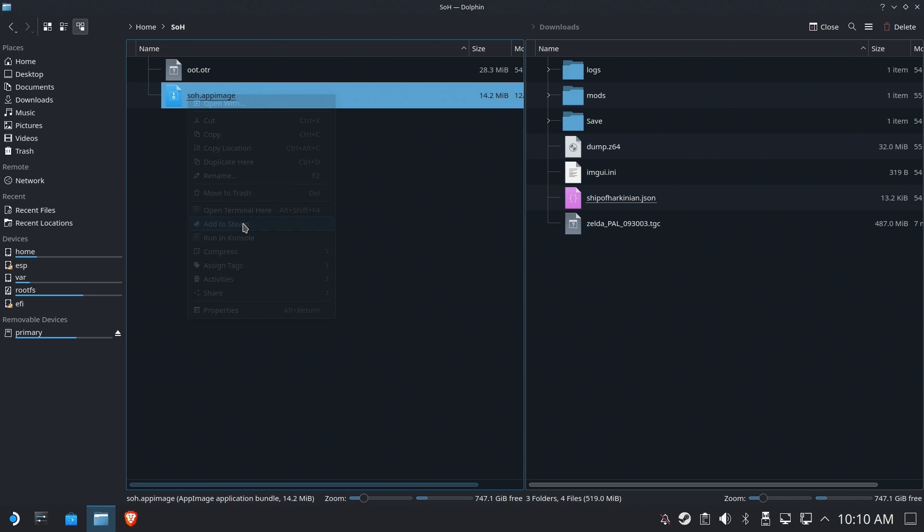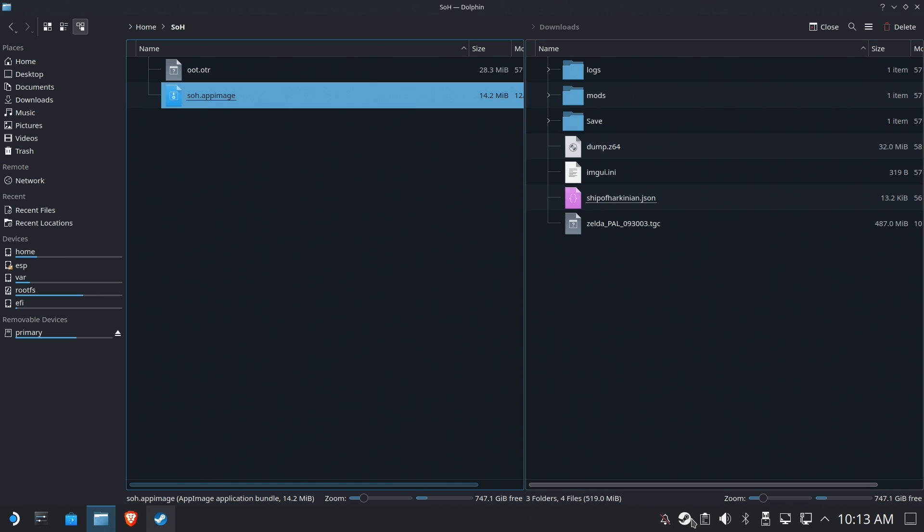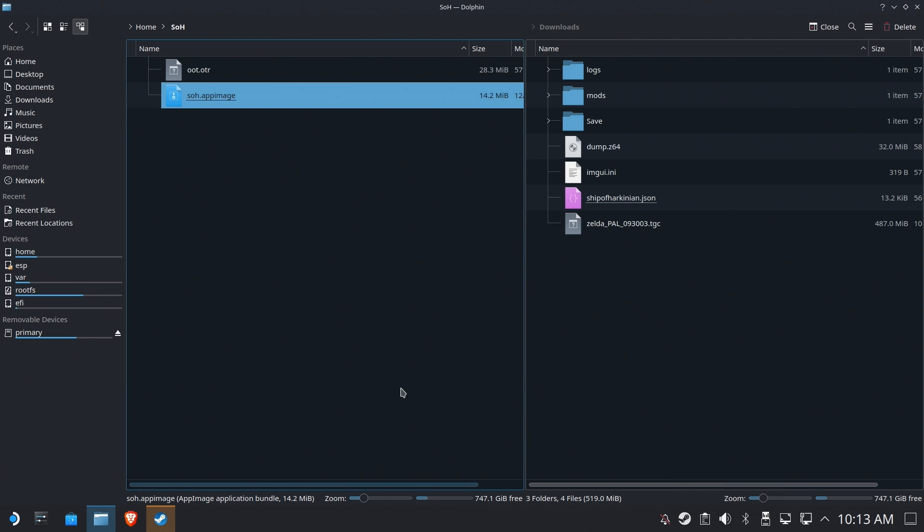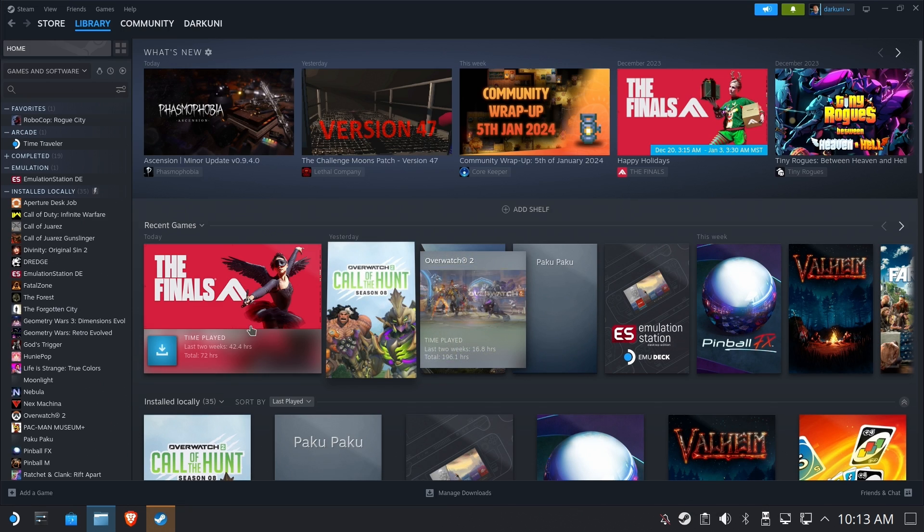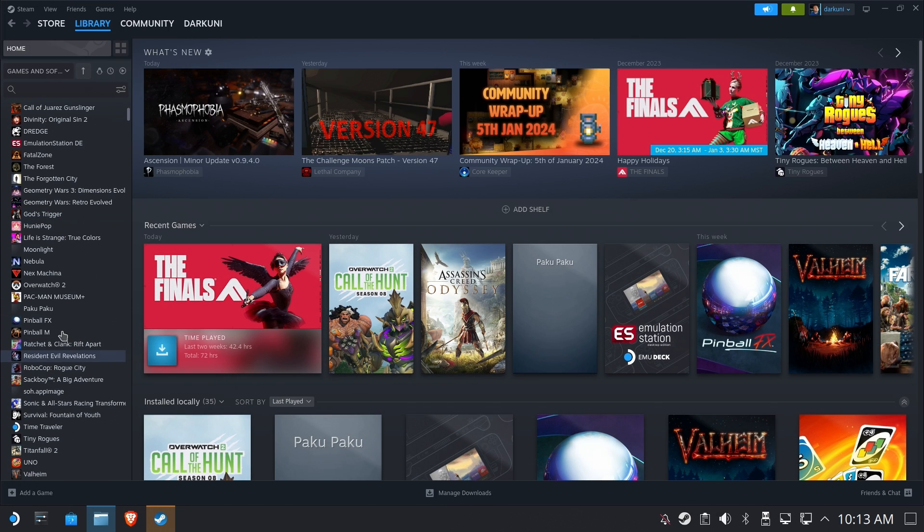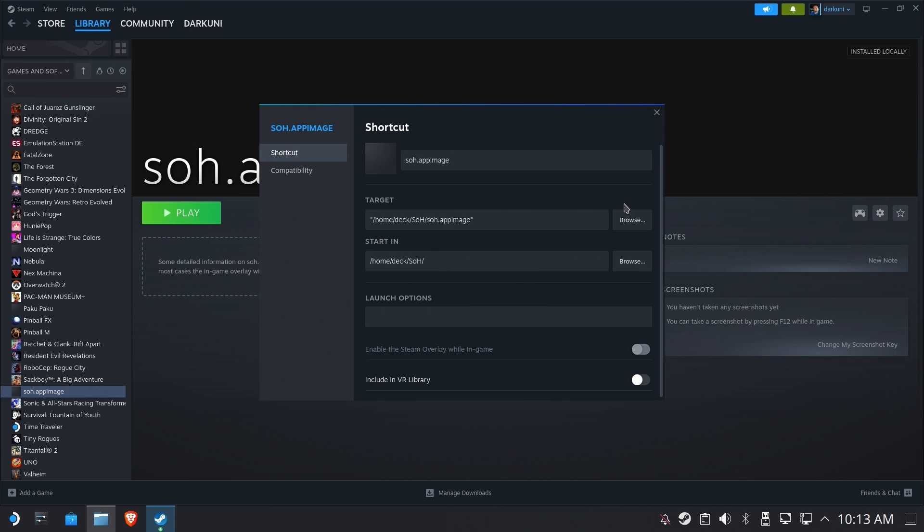Okay. So let's go ahead and add this to steam. Cause I'm assuming you're going to run this in gaming mode. I would certainly recommend that. And we can hop over to steam. And if we look inside of our installed locally, we may have to scroll for it. There is the SOH.app image. Let's rename that. That's silly. We're not going to leave it named that.